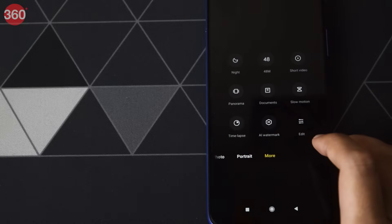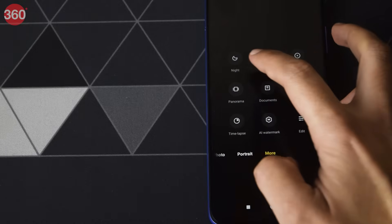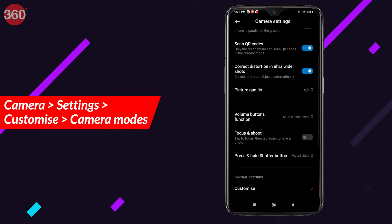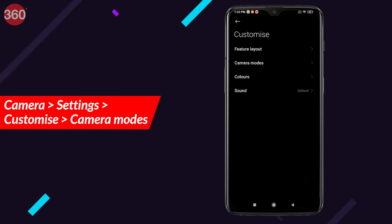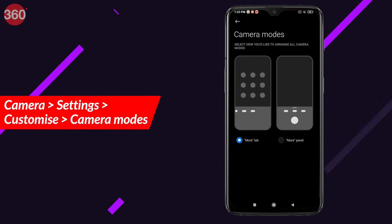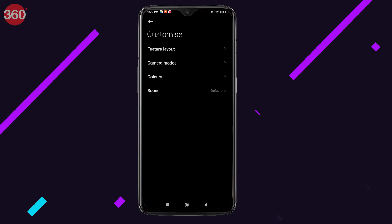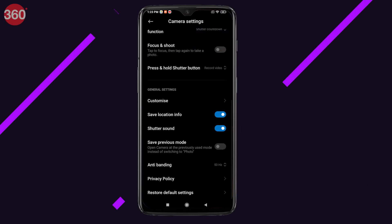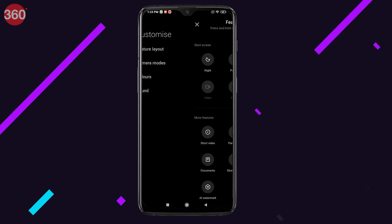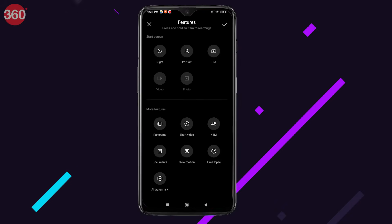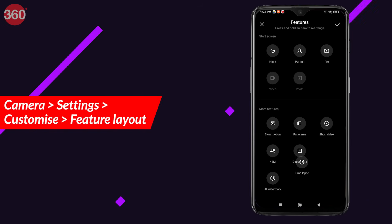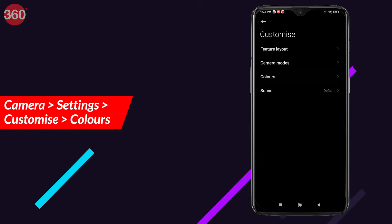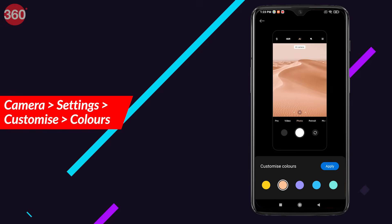MIUI 12 has added additional camera modes in the More tab. If you don't want them arranged that way, go to Camera Settings, tap on Customize, and you can select and arrange the additional camera modes. If you go back to the Customize menu, there are quite a few more hidden settings — you can go to Feature Layout to choose how you want your camera UI to look, and also go to Colors to select the color scheme of your camera app.